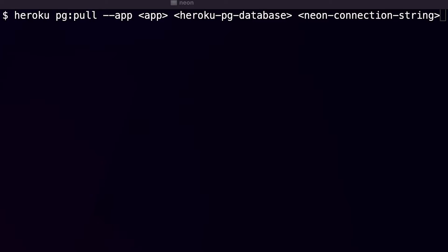The first one is app, which is the Heroku app name. The second one is Heroku PG database, which is the Heroku Postgres database name. And finally, the Neon connection string.